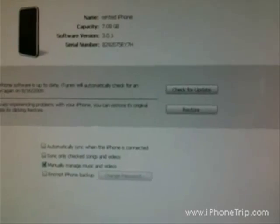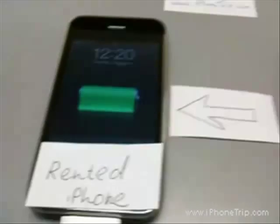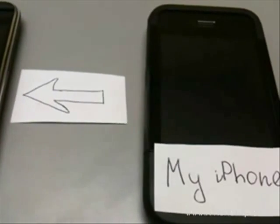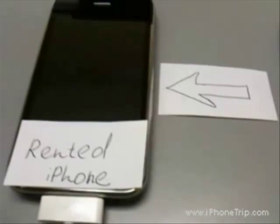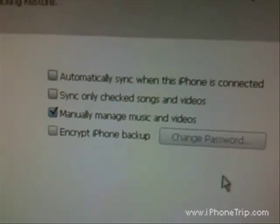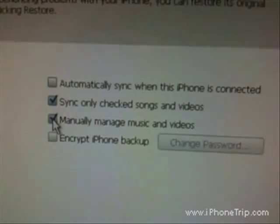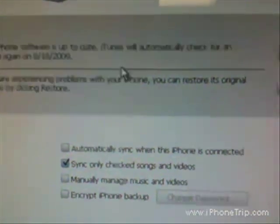Now let's go to step four. I have to synchronize all content from my iTunes library, including applications, music, everything, to my new rented iPhone. I go to Summary in iTunes and make sure that I check 'Sync only checked songs and videos.' Then I press Apply and the synchronization process begins. After synchronization is done, you have all your data on your rented iPhone.